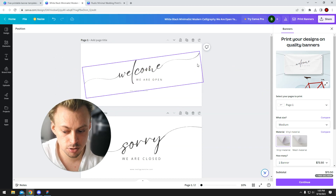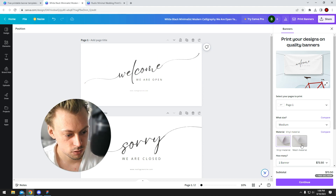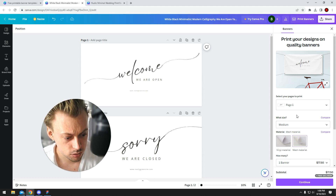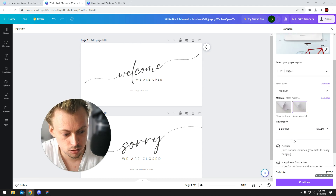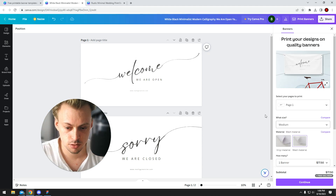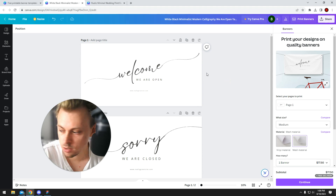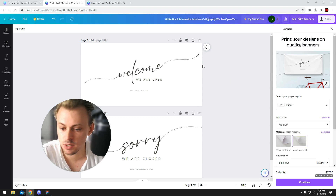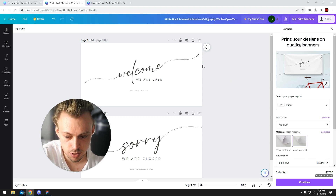It doesn't take much time to do it, but it's still something worth considering. So you just choose the material, the size, and the quantity, and you check out and wait a few days — or like a week or so — to get it shipped. That's the process of making banners.